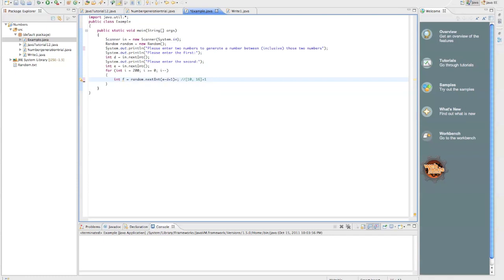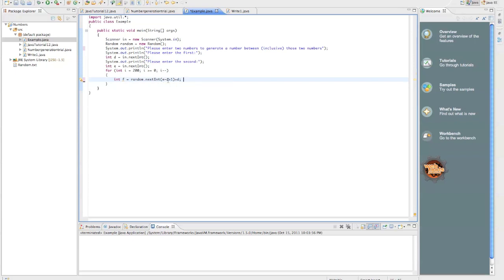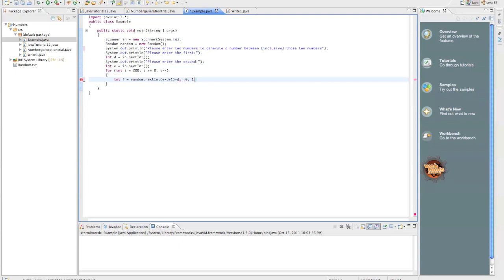Now we have to do our offset to get it into that range. If we offset it by the first one, by d, then guess what we get? Imagine this. You input 10 for d, input 16 for e. 16 minus 10 equals 6, plus 1 equals 7. So we can generate 0, 0, 1, 2, 3, 4, 5, and 6.